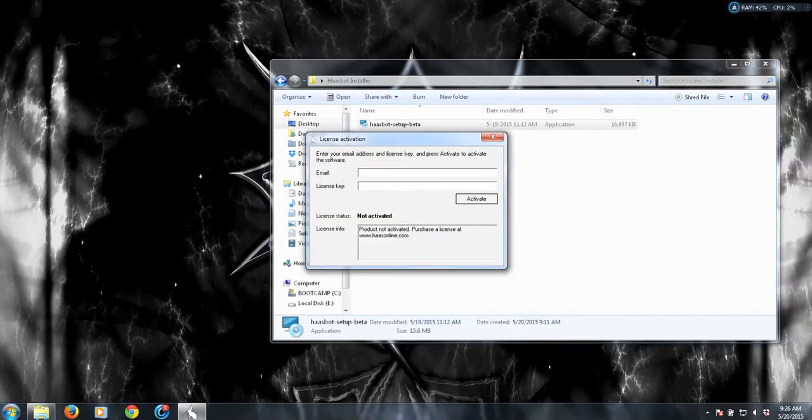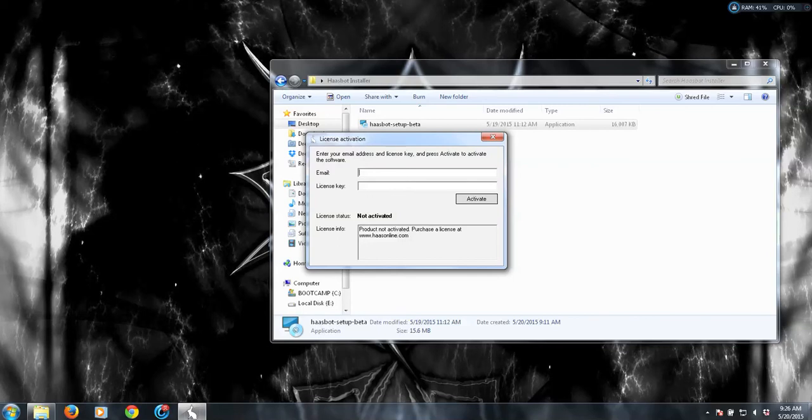So here we go. Go ahead and add that in. And once you add that in, click activate, and Hasbot will continue to load, and then you will be good.